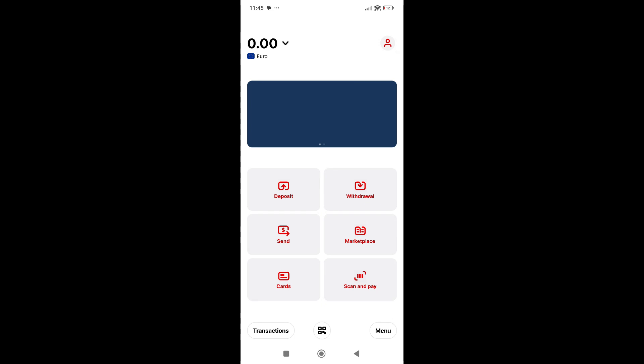In this video I will show you how to use the AirCash app. This is the first page when you're logging into your account on AirCash app, and you'll be able to see these sections here: deposit, withdrawals, and marketplace.